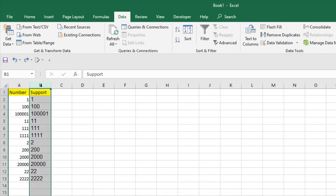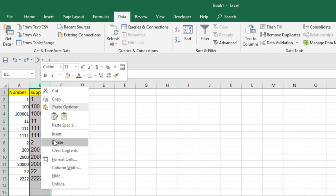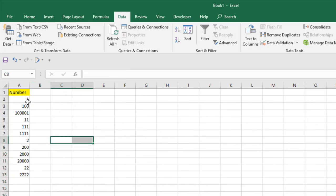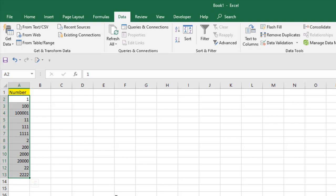Now simply delete the additional column you created. And this is your sorted data. This is what I wanted to show you.